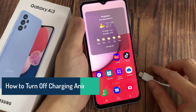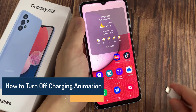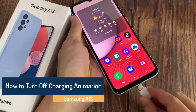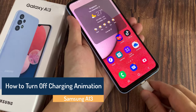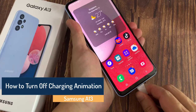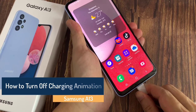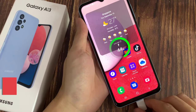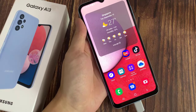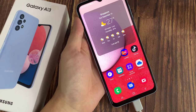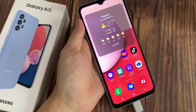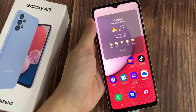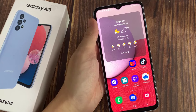Hi everyone. In this video, we're going to take a look at how you can turn off the charging animation on the Samsung Galaxy A13. As you can see, I just plug it in and it shows the animation. So if you don't like to use the animation at all, you can switch it off.